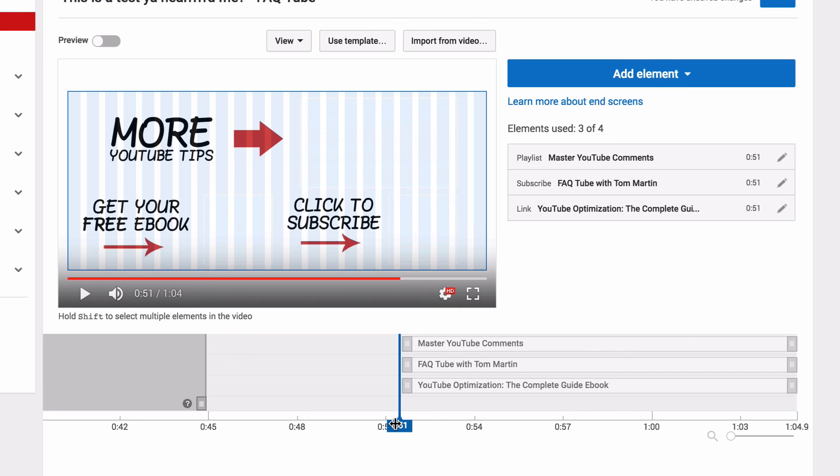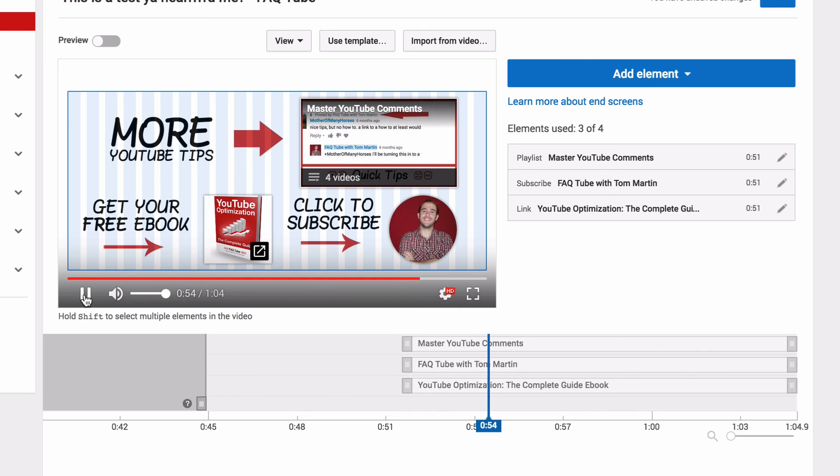If you want to see how I created it and even get a free Photoshop template so that you can make your own, click this card. Now I'm going to show you what it looks like once the elements are pulled in from the last video. So we've got a playlist, we've got my website link, and we've got my subscribe button.